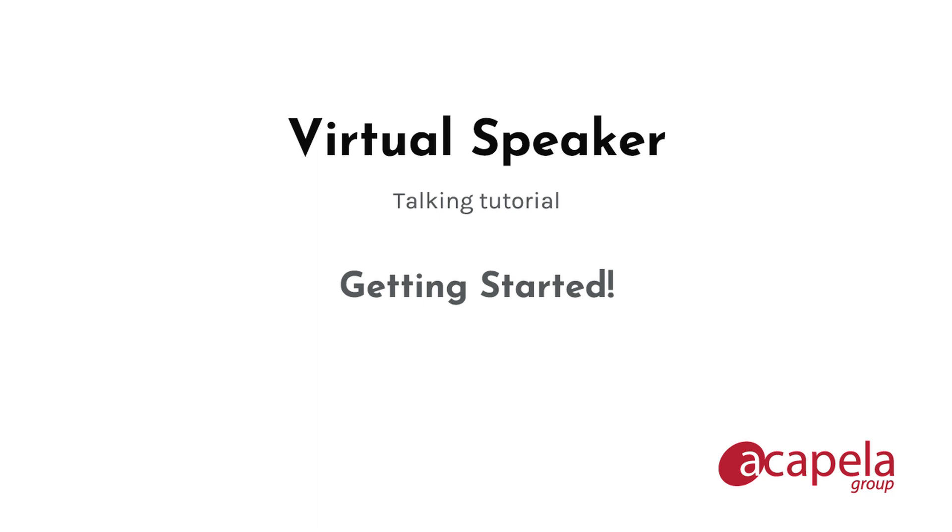Virtual speaker is a software product from acapella group, able to convert any text into audio files that can be used in many applications, like e-learning, telecom, video voice over, messaging system and many more.